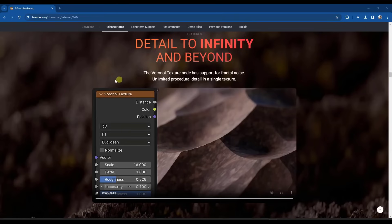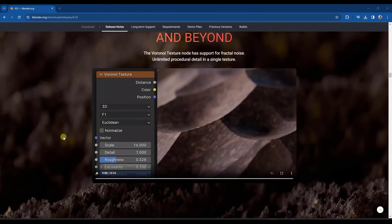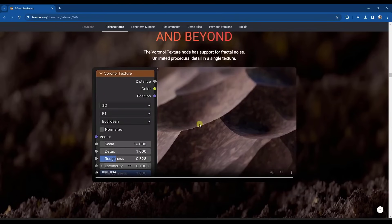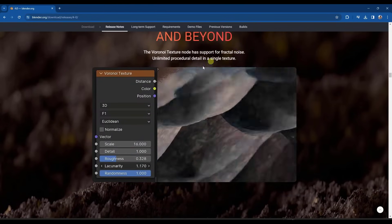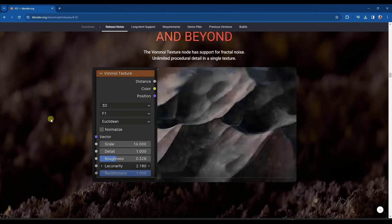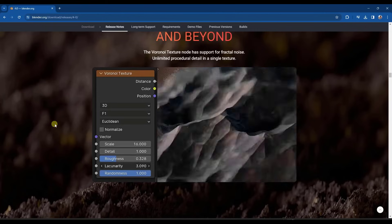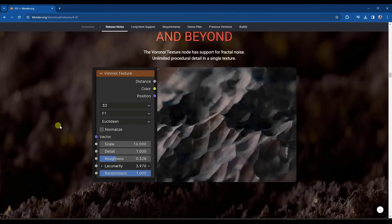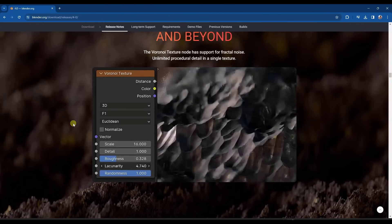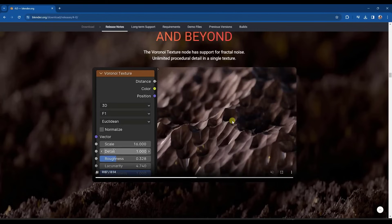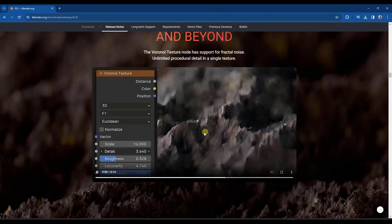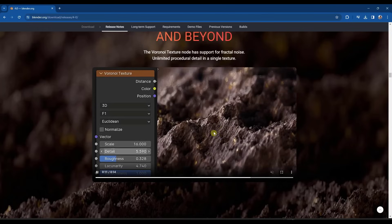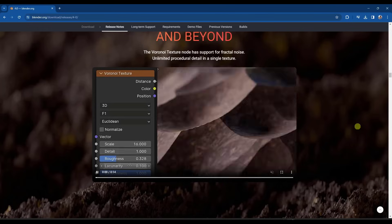So the Voronoi texture node has some additional options in here, including the option to use fractal noise. That basically gives you the ability to do unlimited procedural detail. I don't use this node a ton, but if you do, I could see this being massively helpful for generating this level of detail.